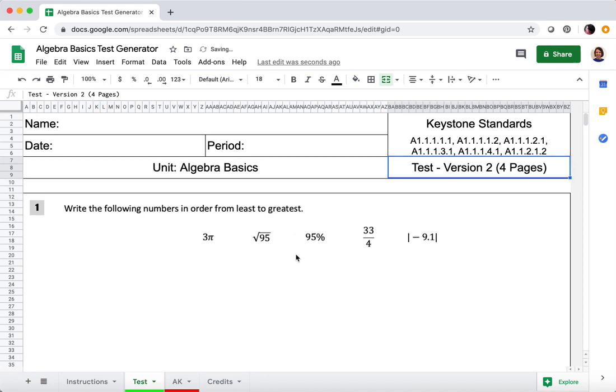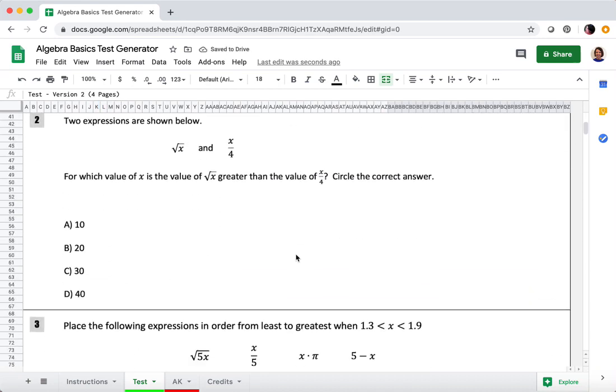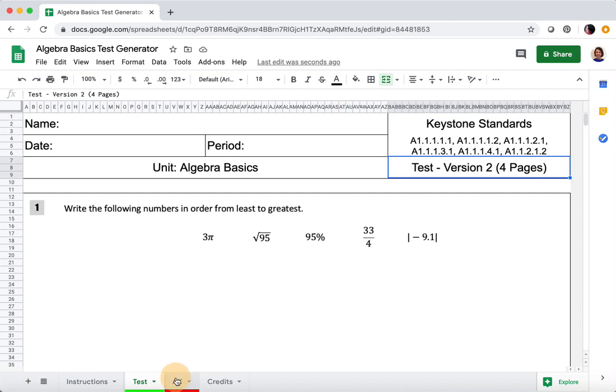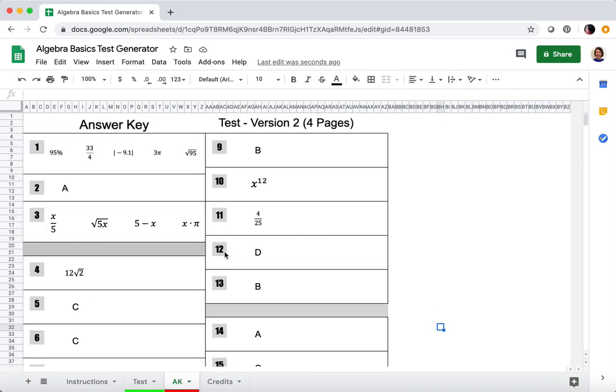And now you can see that the problems have changed. If you click on the answer key at the top, it will reflect the version you've made.